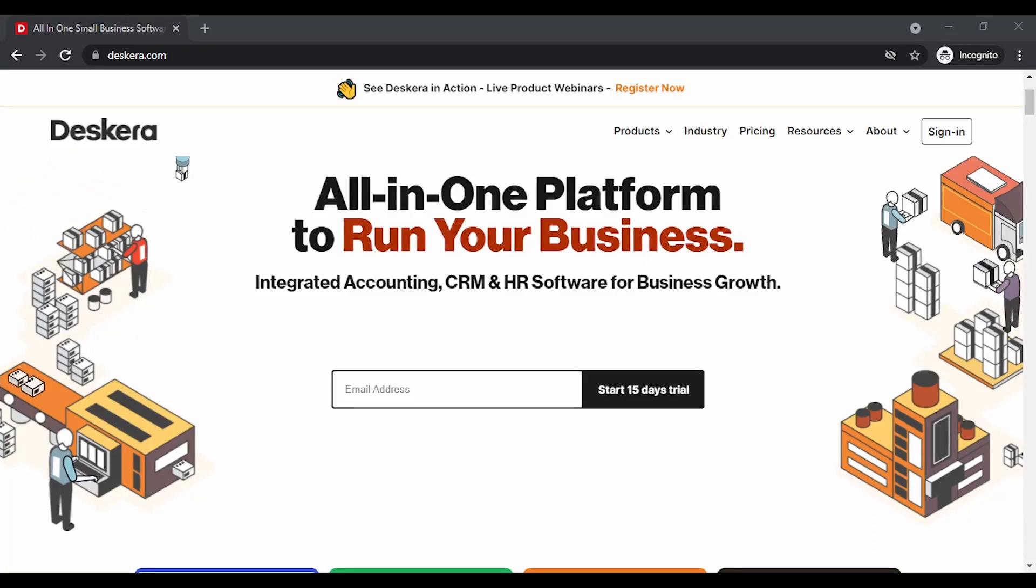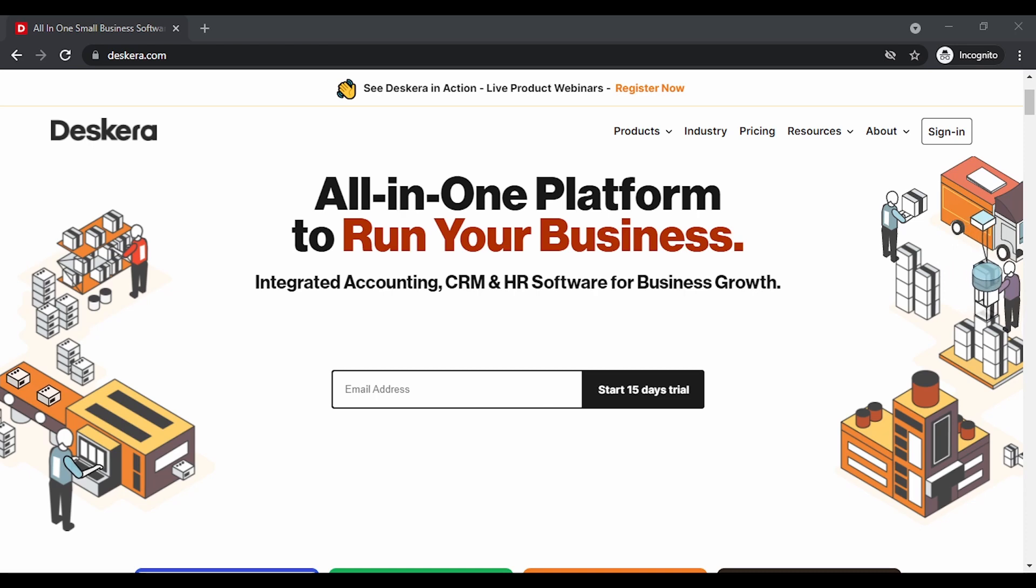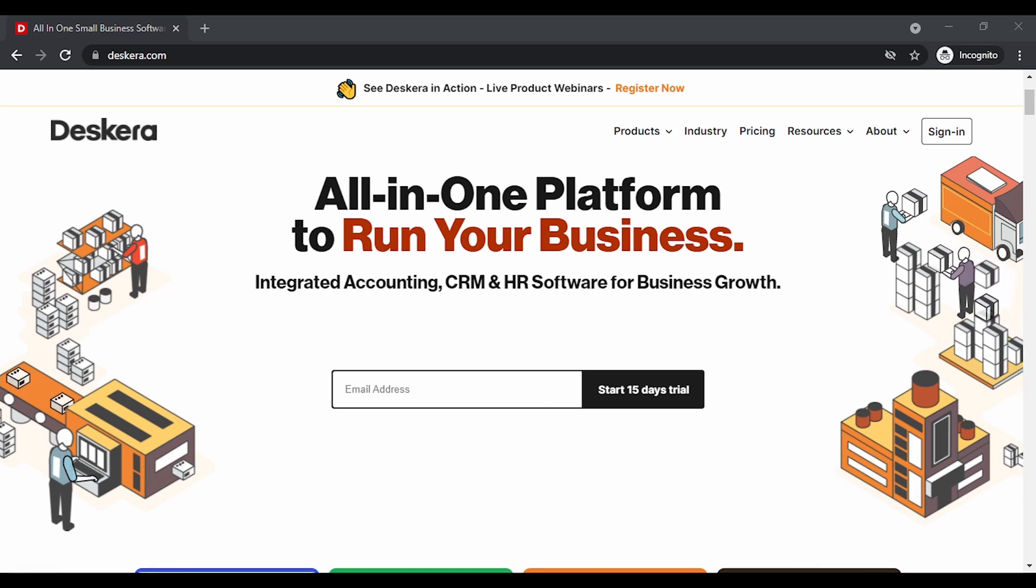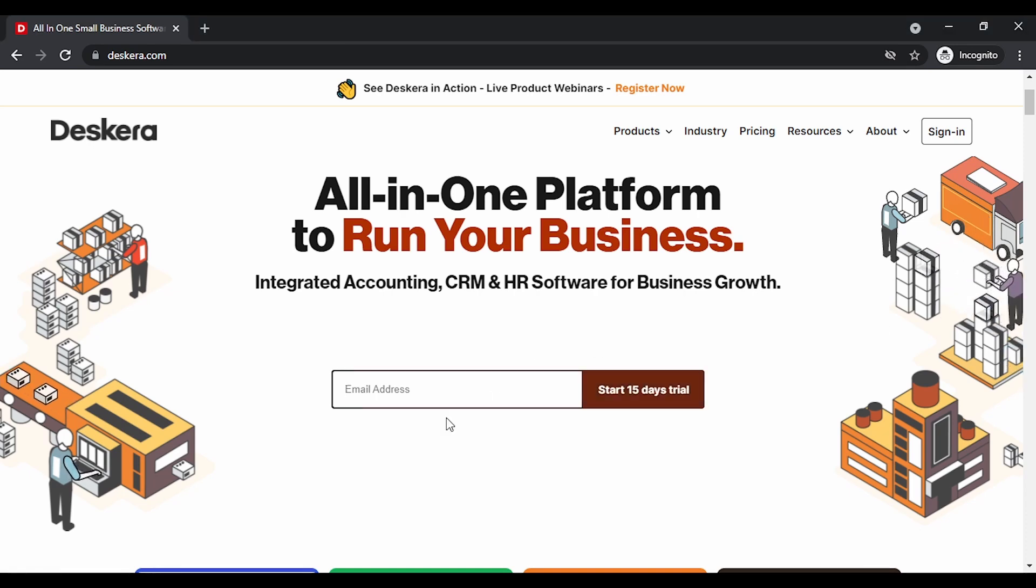Hello everyone, in this video we will see how you can sign up and set up your organization based out of India in Deskera Books. Let's start. The first thing that you need to do is key in your email address.